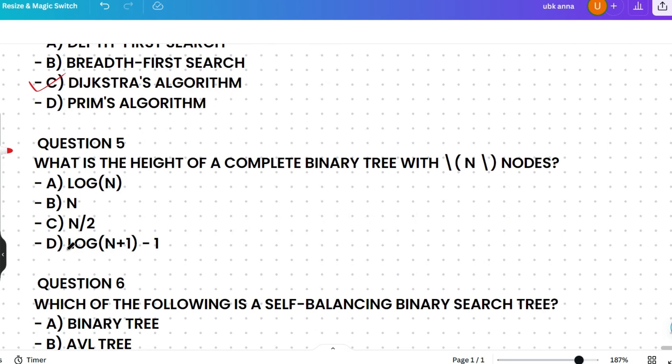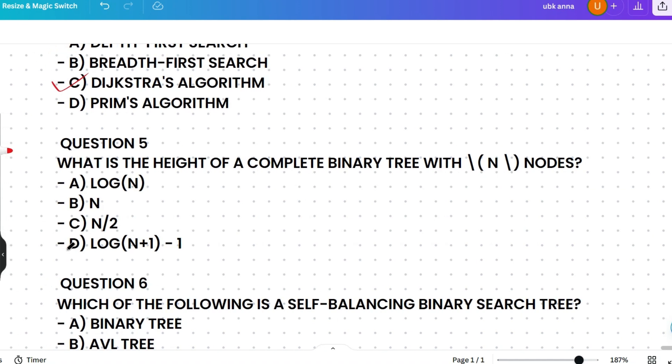What is the height of a complete binary tree with n nodes? Options are log n, n, n/2, log(n+1) - 1. The correct answer is log(n+1) - 1. The height of a complete binary tree with n nodes is log(n+1) because the tree is perfectly balanced except for the last level — that's why we subtract 1, giving log(n+1) - 1.